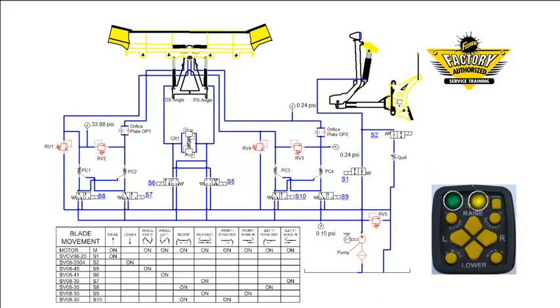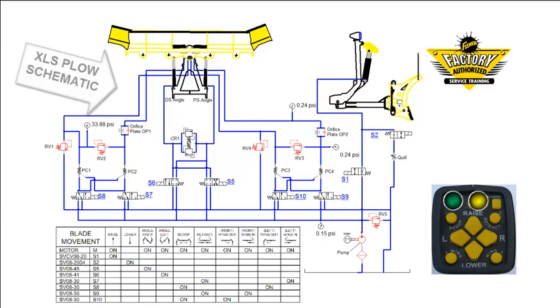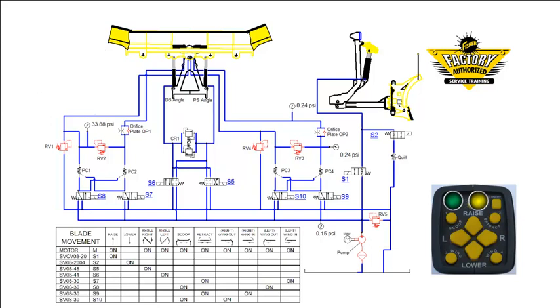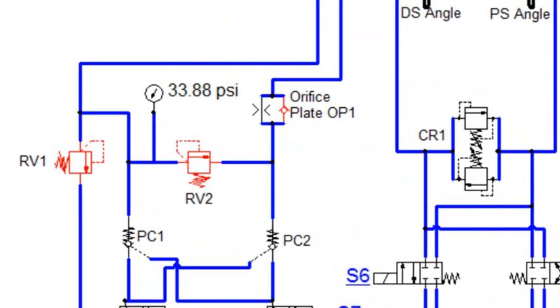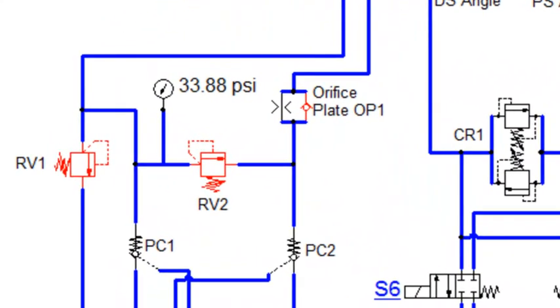A schematic is a line drawing made up of a series of symbols and connections that represent actual components in the hydraulic system. In short, they explain how a circuit functions. Being able to read schematics correctly is the most important element of hydraulic troubleshooting. We will use the XLS Plow Hydraulic Schematic to identify these symbols.